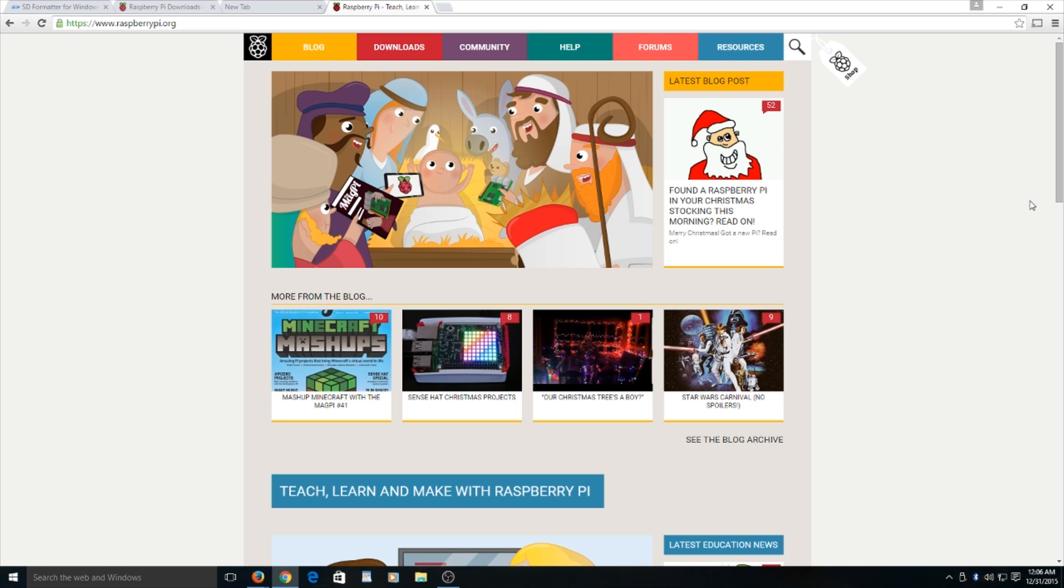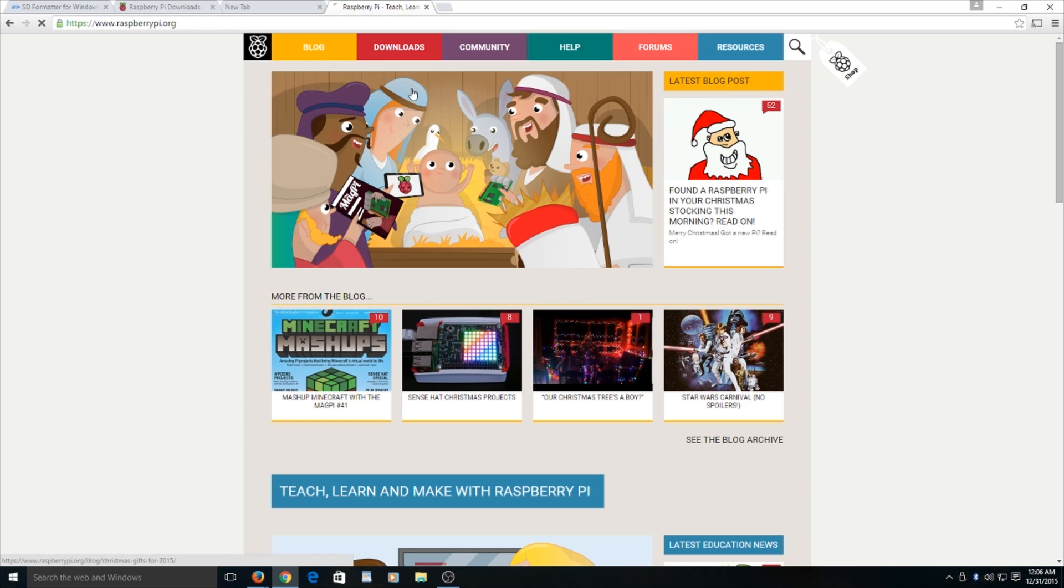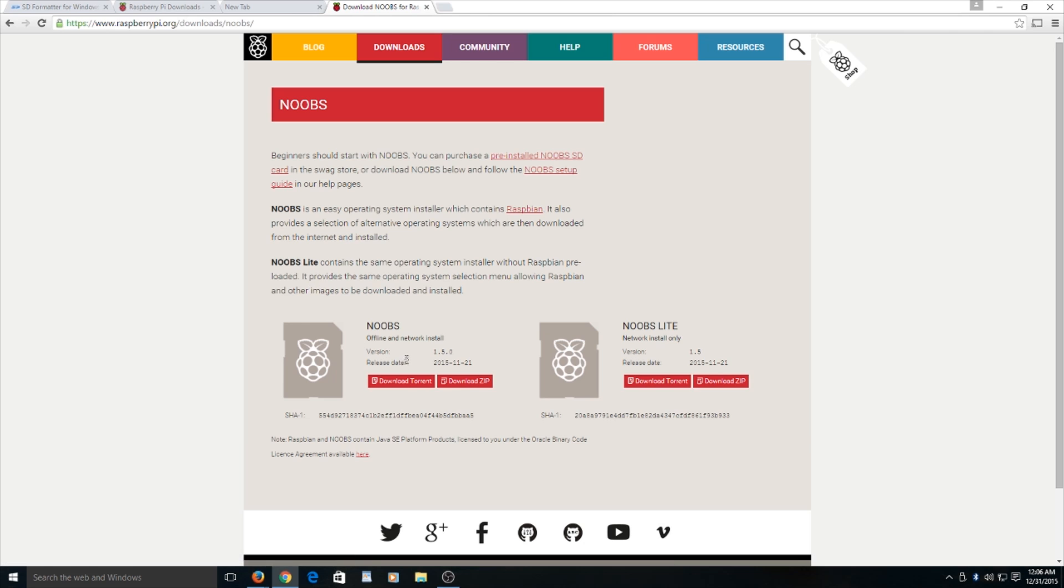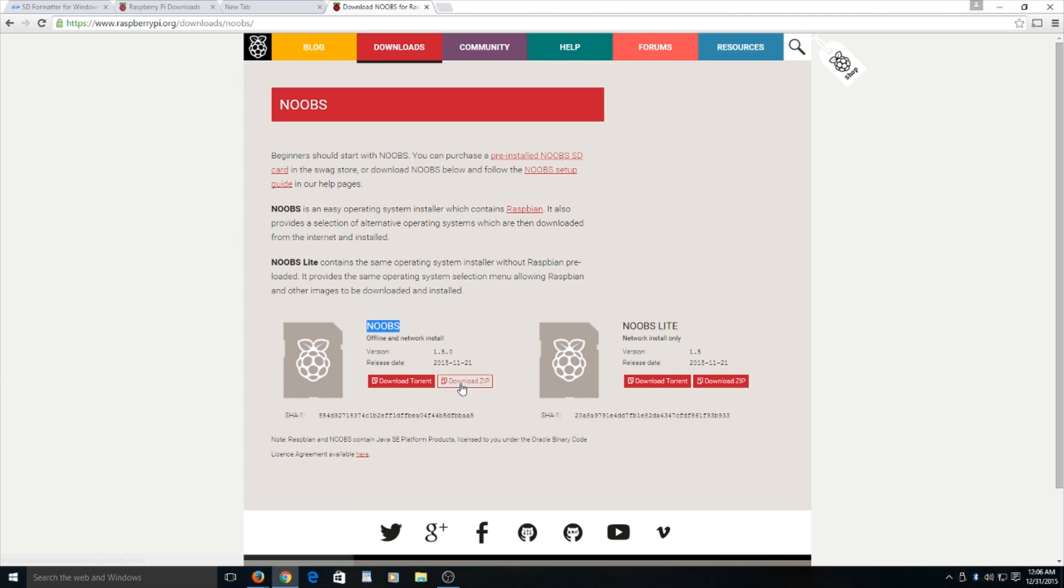The first thing you're going to need to do is go to raspberrypi.org and hit downloads, then click Noobs. You're going to want to download the zip. Since I already have downloaded it, I will not have to go through the process of downloading it.